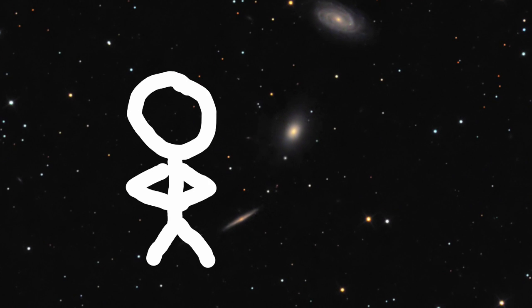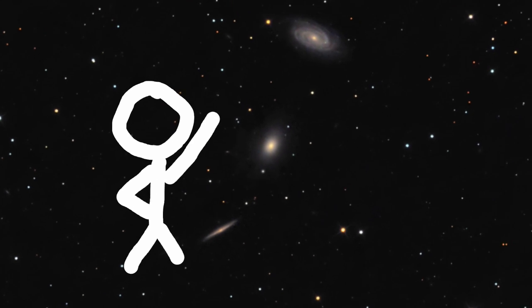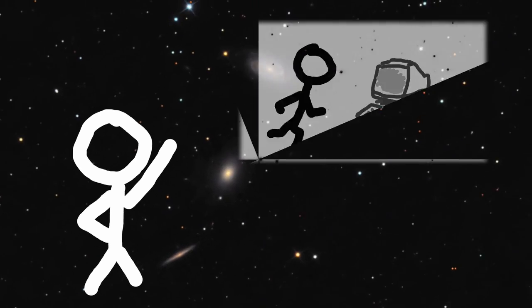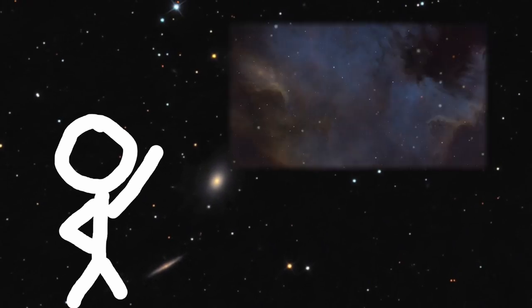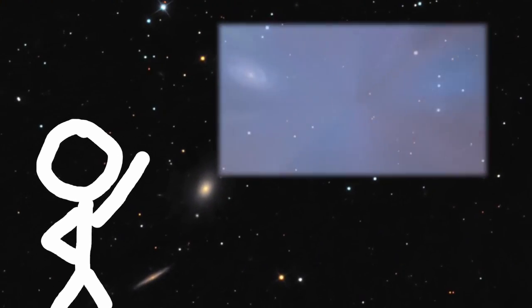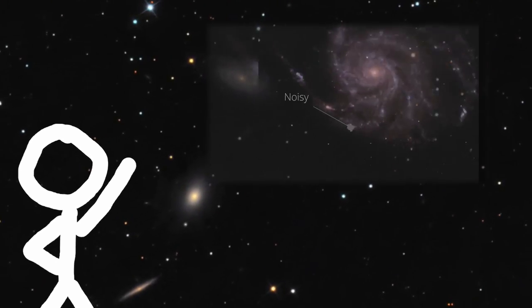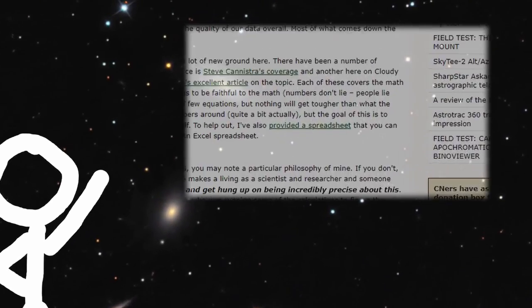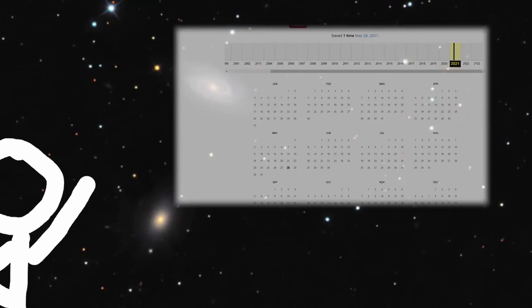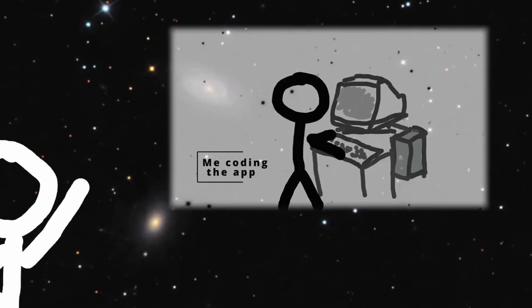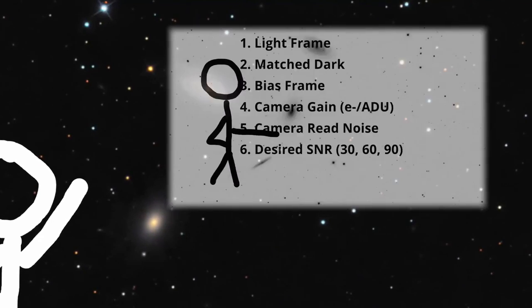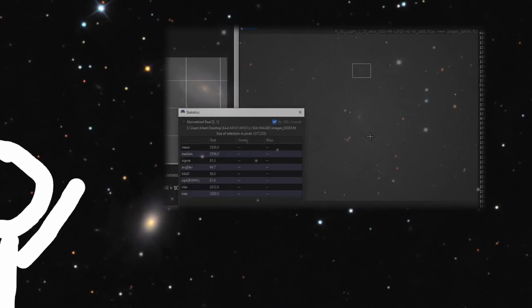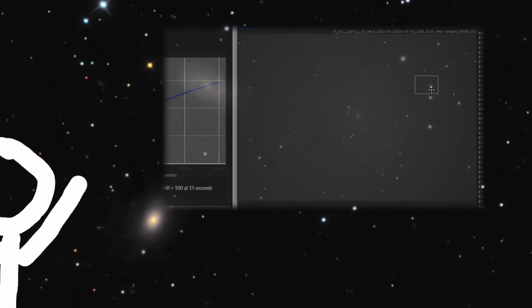What a crazy trip. Welcome back. In my last video I explained how to use a tool to calculate SNR for a deep space target. You can use that tool to estimate how much total exposure time you'll need for that target.